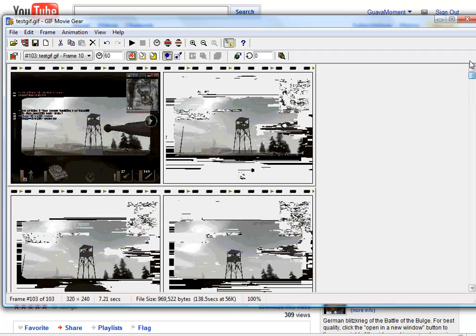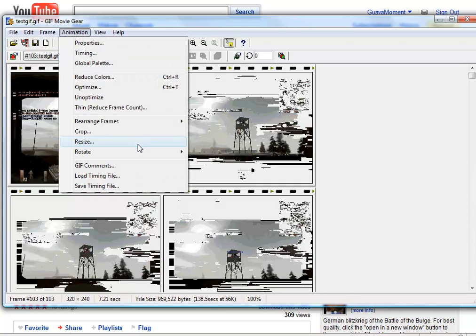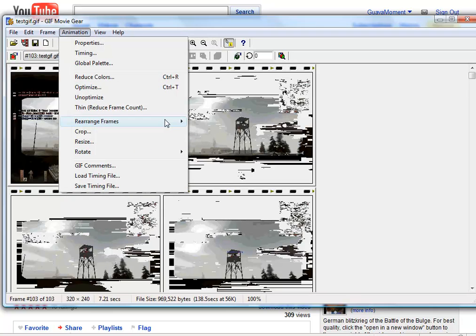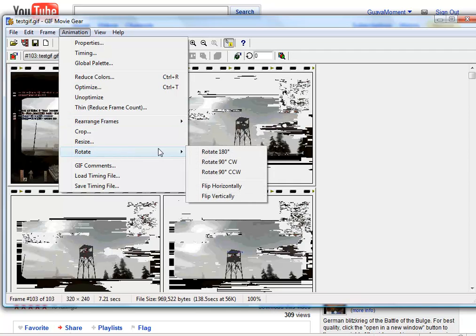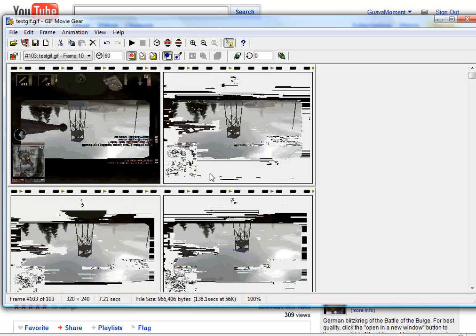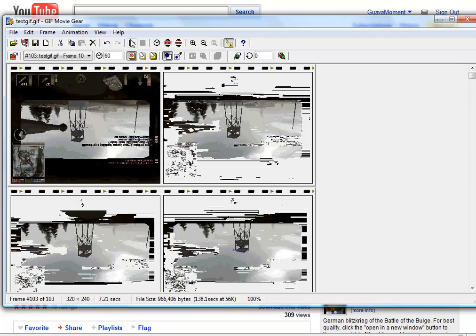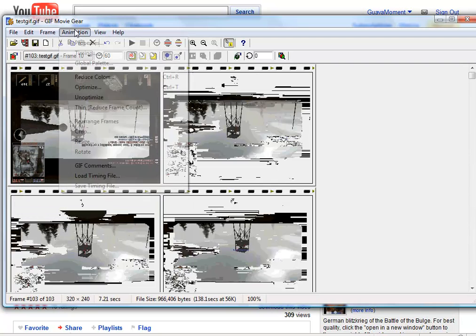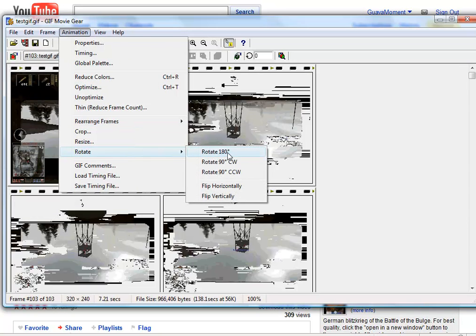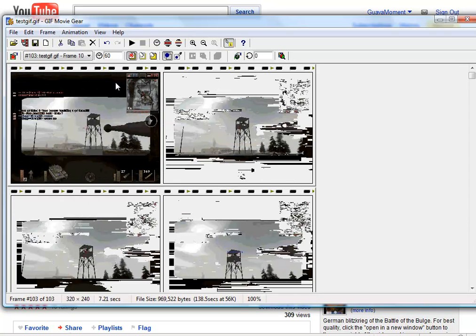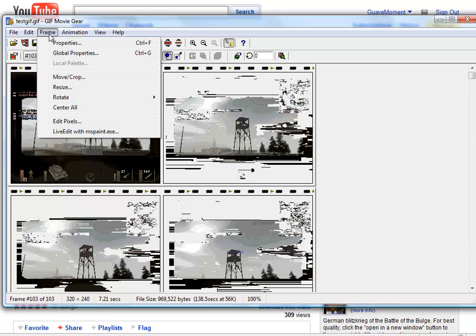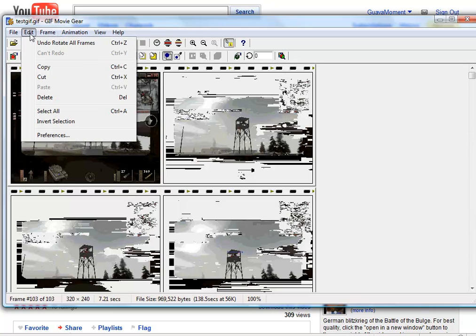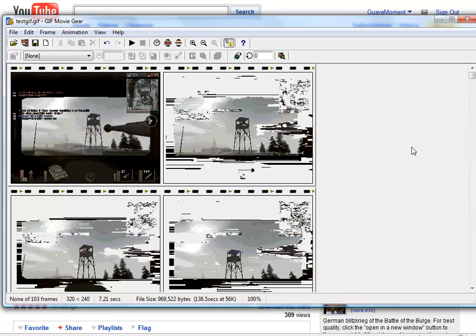Um... That's basically all there is to it. I highly recommend everyone gets this program and play around with some of the things it can do. Like... You can make reverse order. Ping pong. That's where it plays forward and then reverses. You can do weird things, like flip it vertically if you were... I don't know. GIF Movie Gear is an awesome program, basically, is the moral of this video. Everyone should get it.